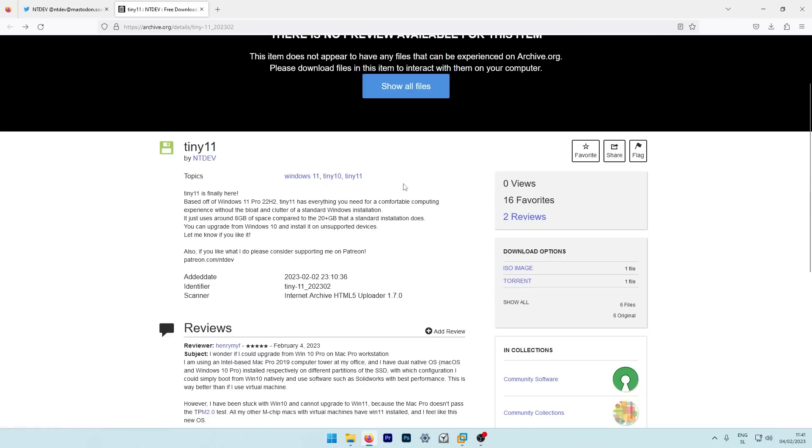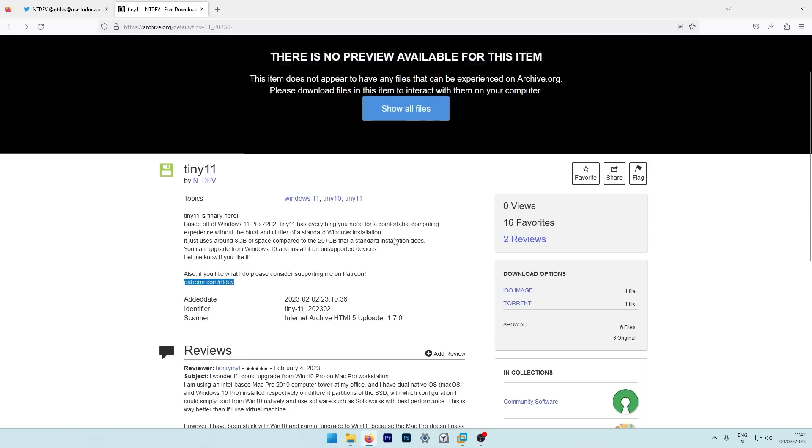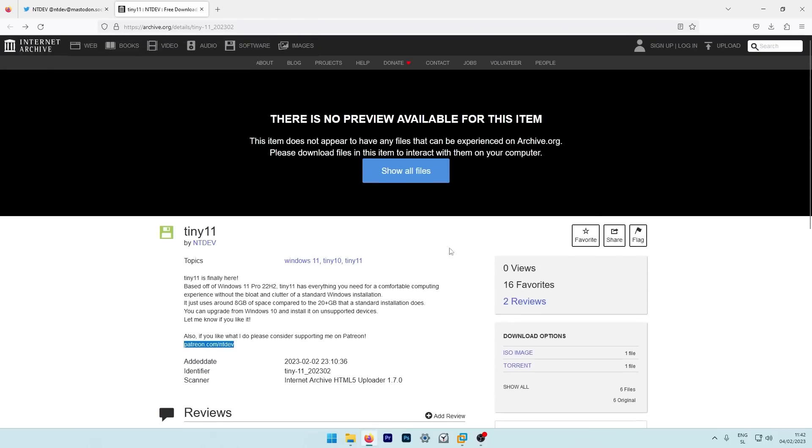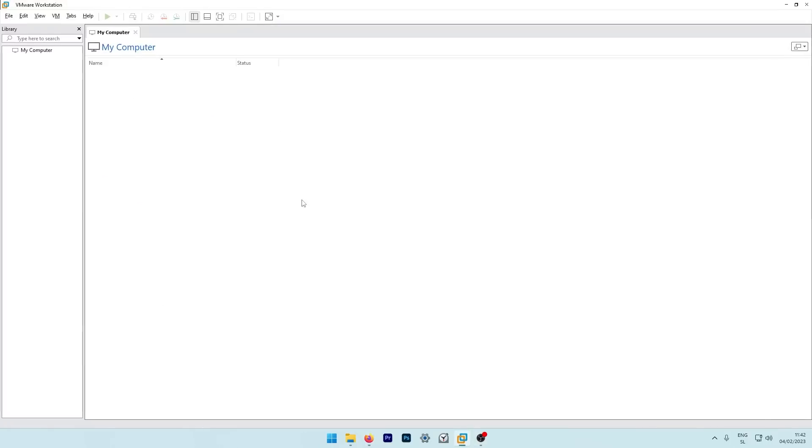And this custom Tiny 11 Windows image is made by NT Dev, who also made previous Tiny release, which was based on Windows 10. Here at the bottom, you can also support the developer of this custom ISO on this link right here. And yeah, this is pretty much it for the ISO file. Now let's go straight to the VMware Workstation.